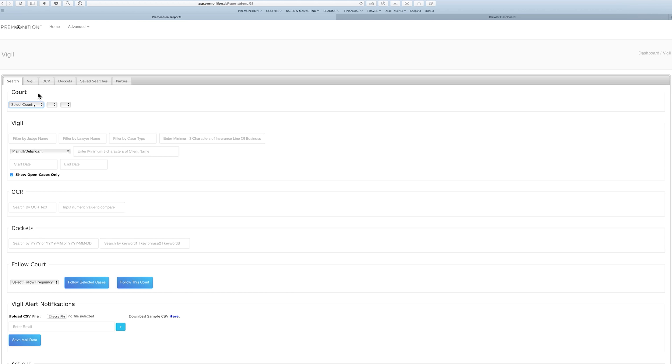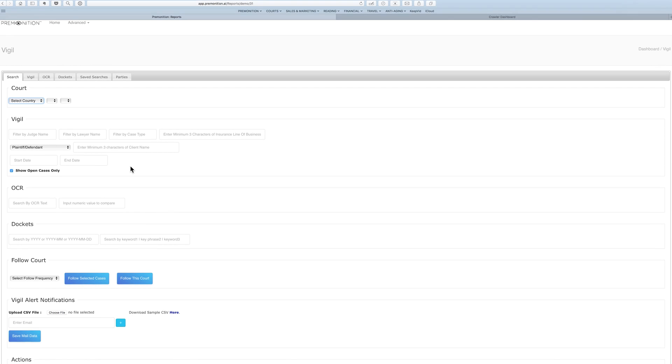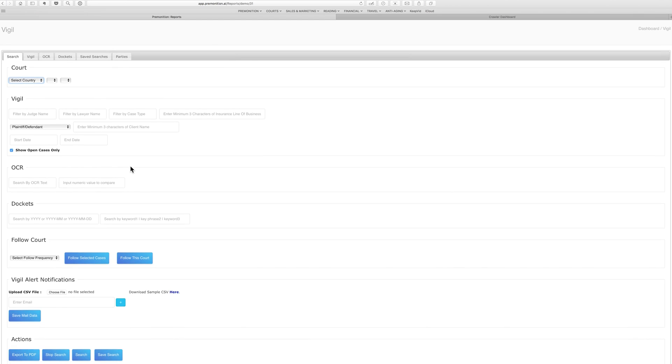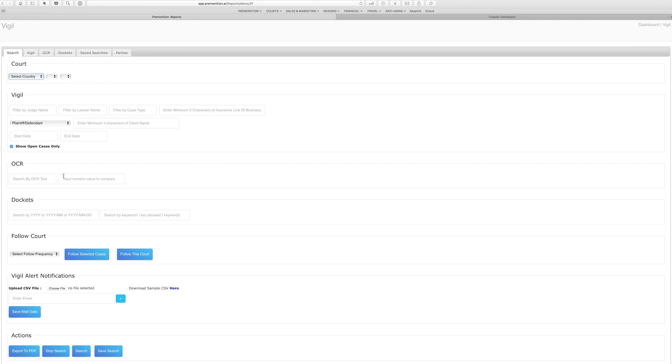You can filter by judges, by lawyers, by case type, by insurance lines of business, by the names of companies or people that you're interested in from any slice of time. You can run historical queries, you can ask what's been filed in the last hour, you can search through court documents.